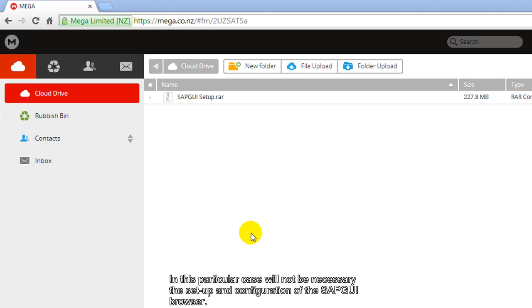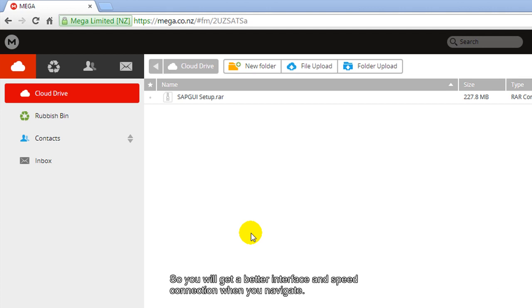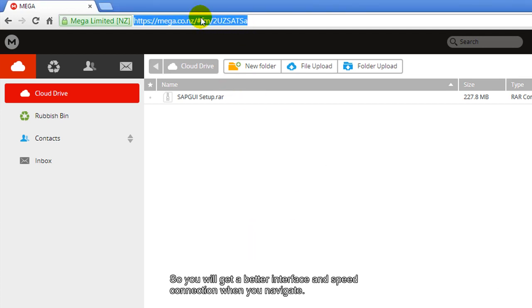In this particular case, it will not be necessary to set up and configure the SAP GUI browser. Anyway, for the best performance in navigation, we recommend the use of the SAP GUI, so you will get a better interface and speed connection when you navigate.